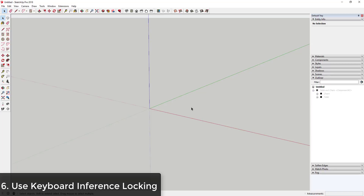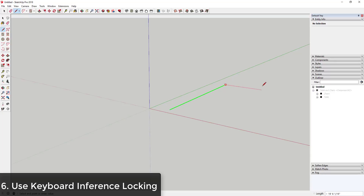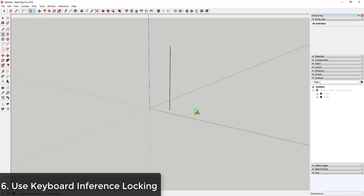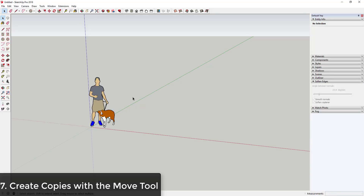One of the things you can use to help with that is inference locking with the arrow keys. Basically, with any tool, the arrow keys let you lock things to an axis. You can tap the left arrow key to lock to the green axis, the right arrow key to lock to the red axis, and the up arrow key to lock to the blue axis. You can use this to keep everything in your model on axis.